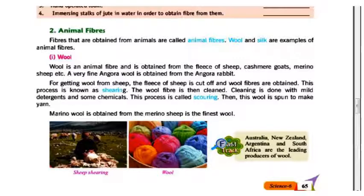The wool is washed with mild detergent and some chemicals to clean it. This process is called scouring. The wool is then spun to make yarn. The finest wool is merino wool, obtained from merino sheep.